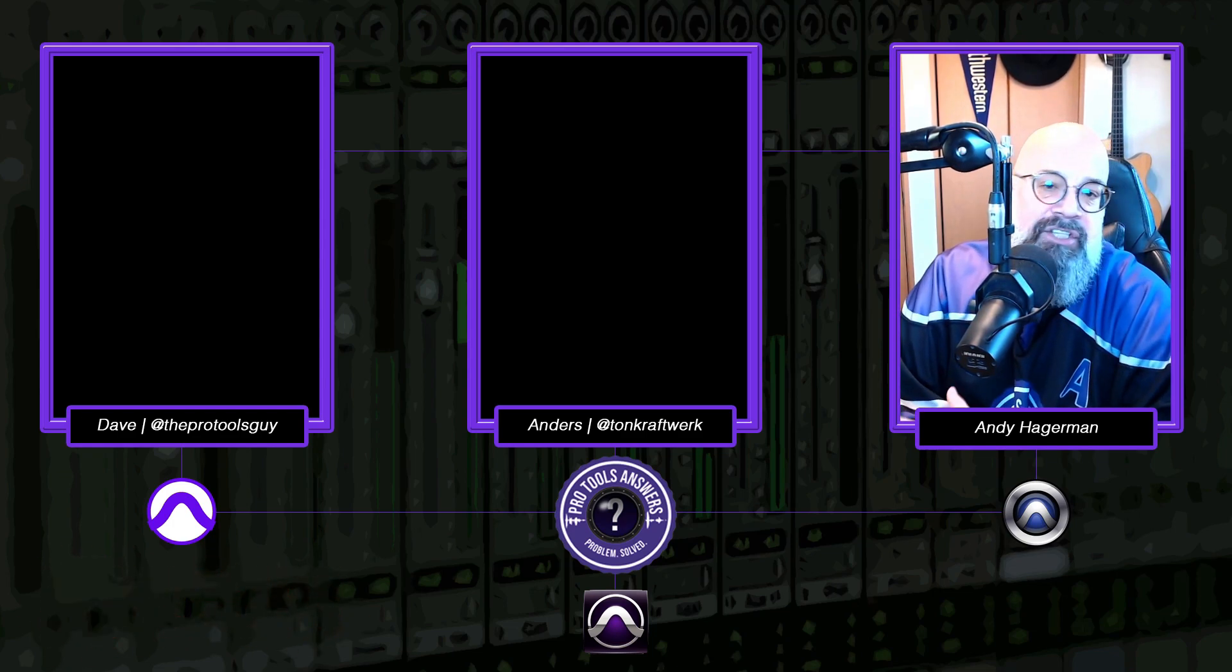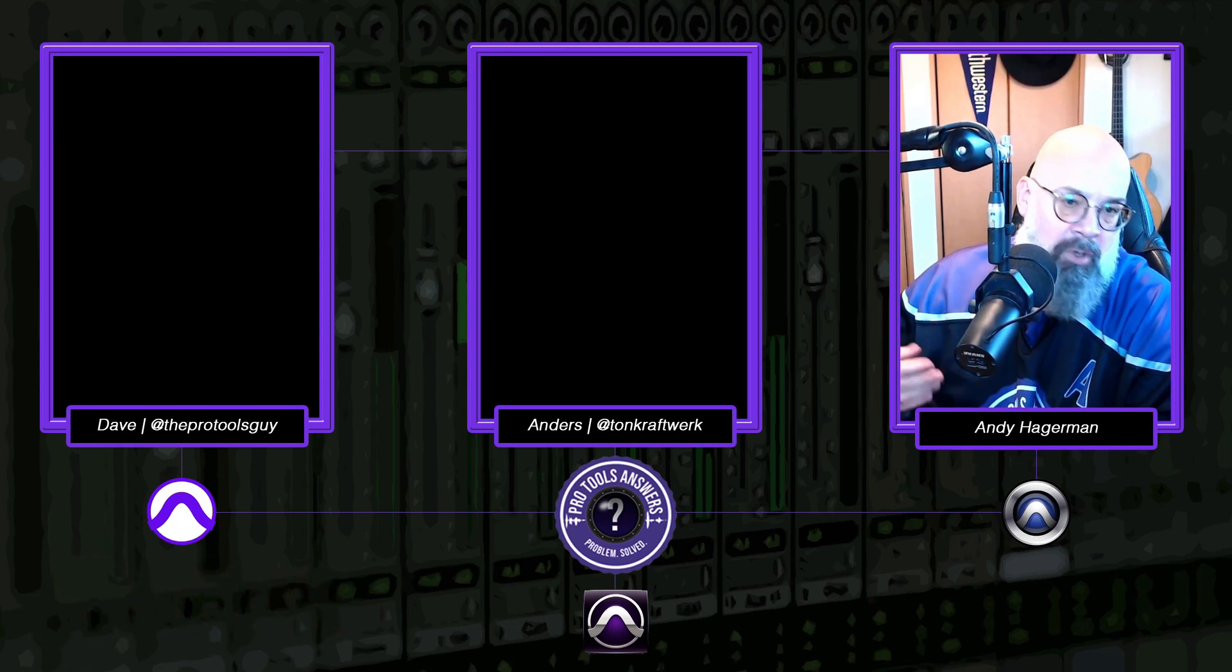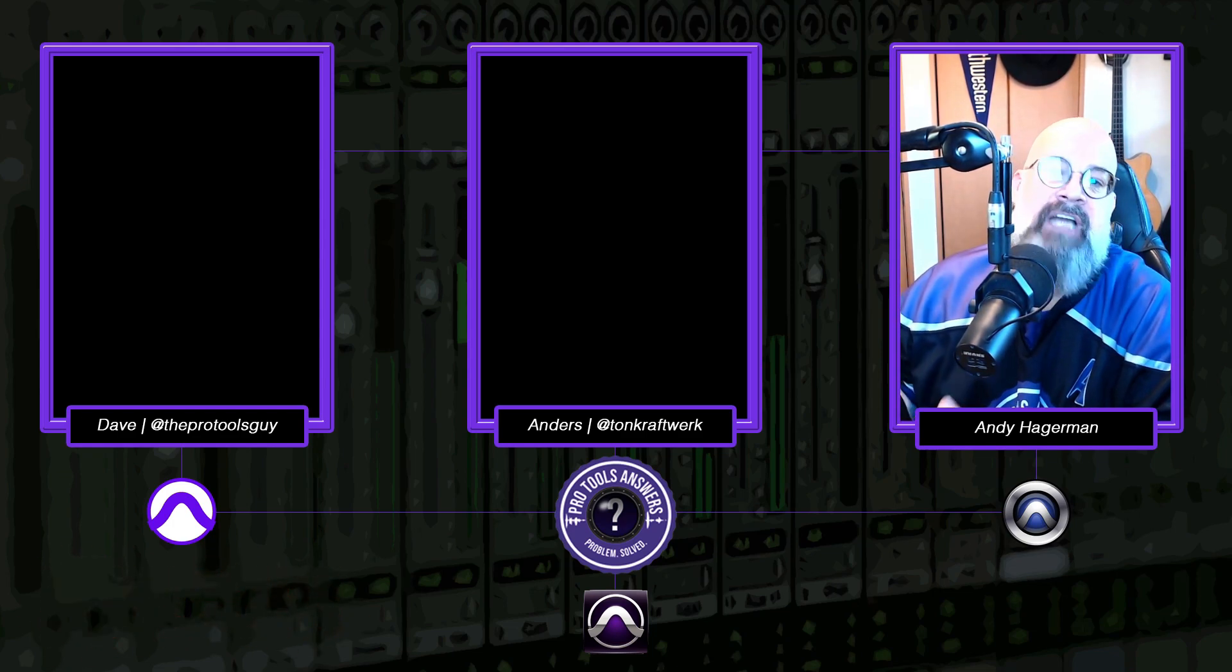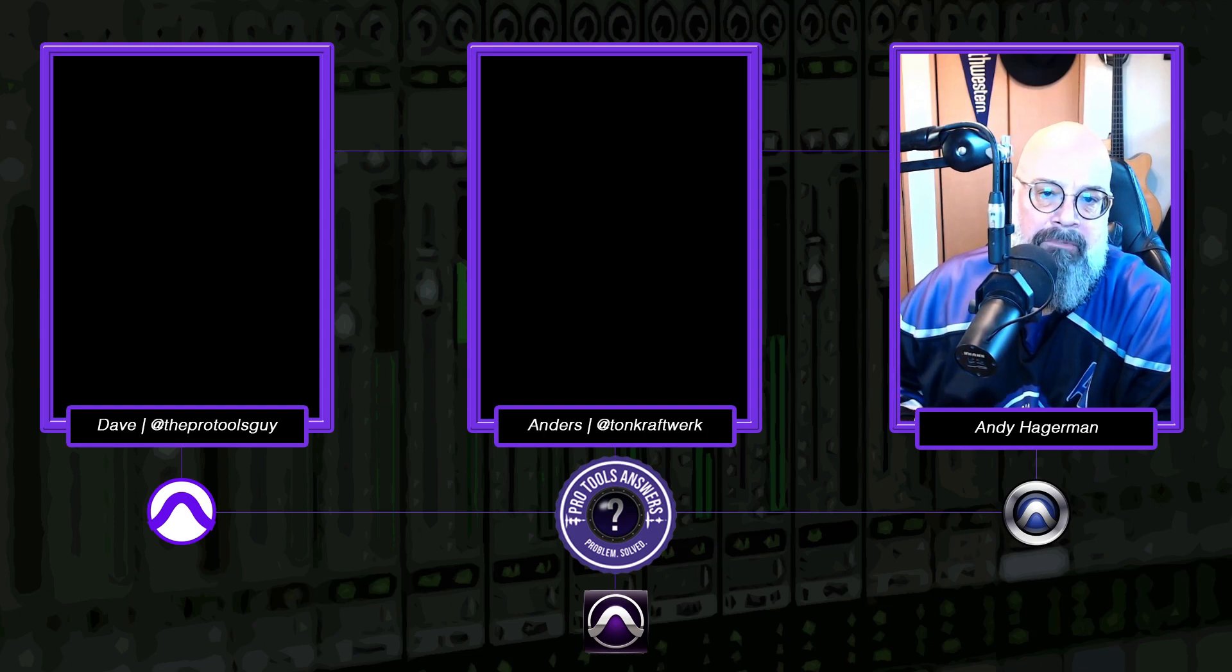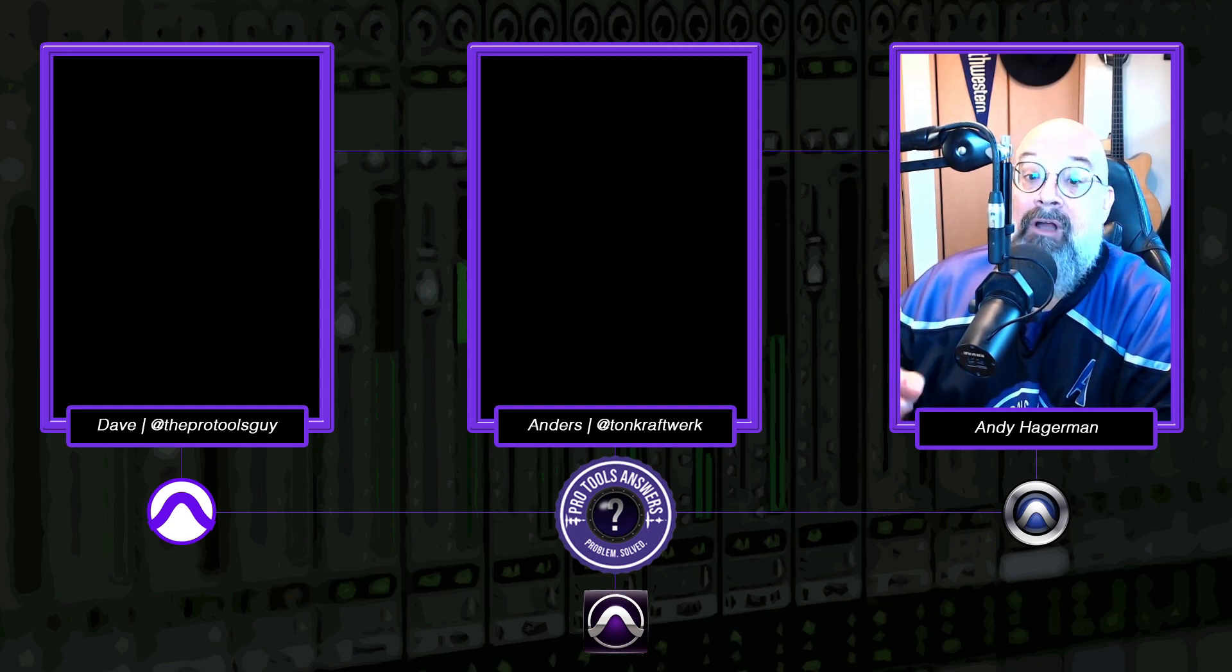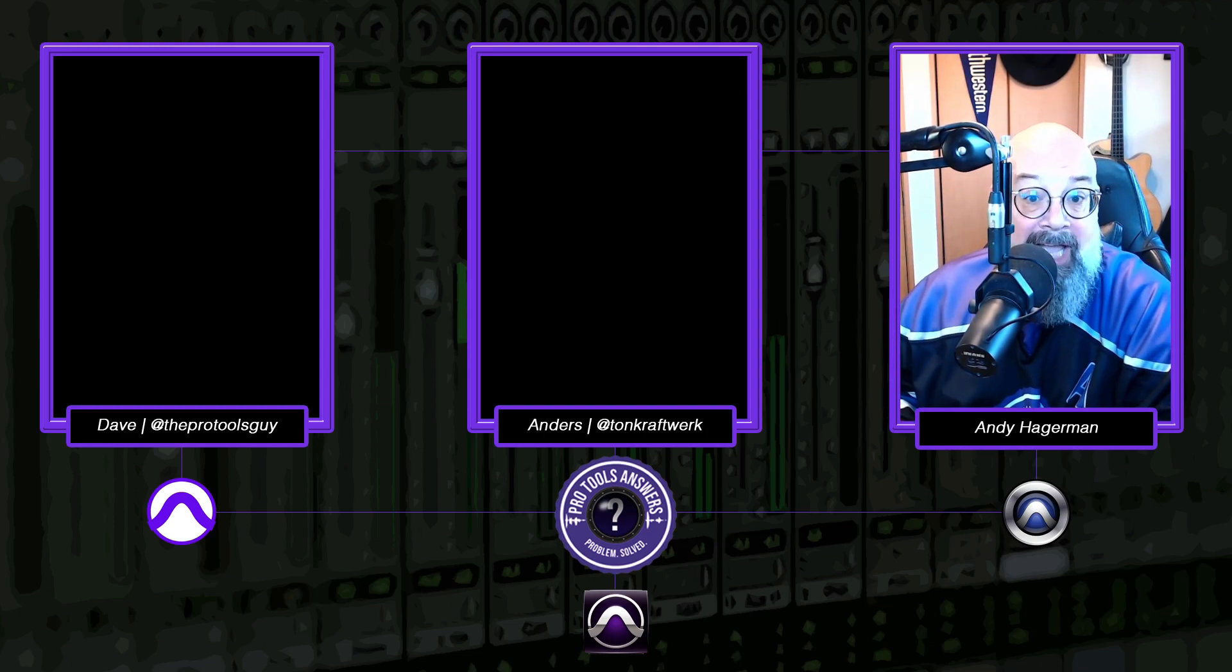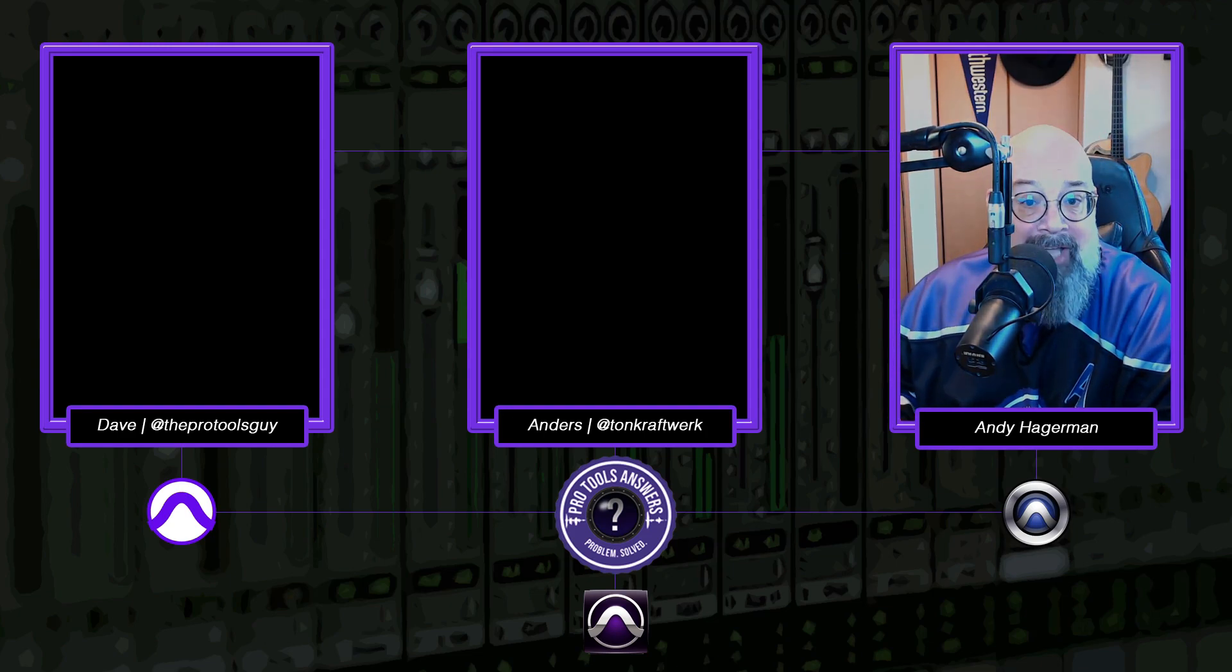And in addition to the normal bug fixes and operating system upgrades, there are a few features I think are worth taking a look at. Let's take a look at them now.